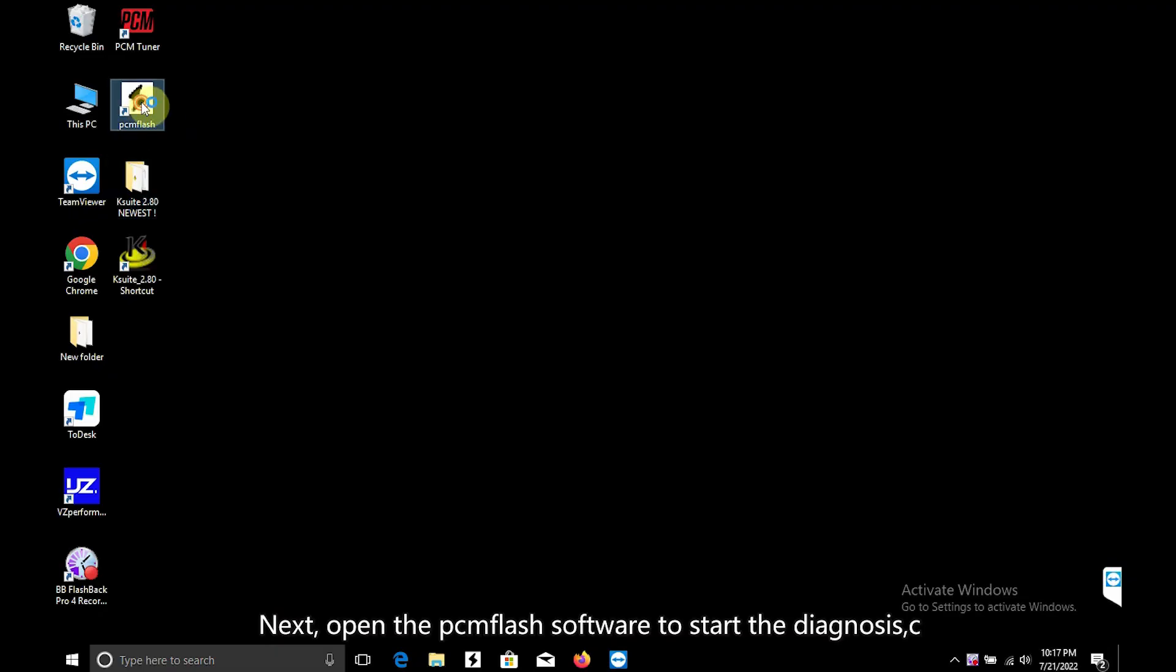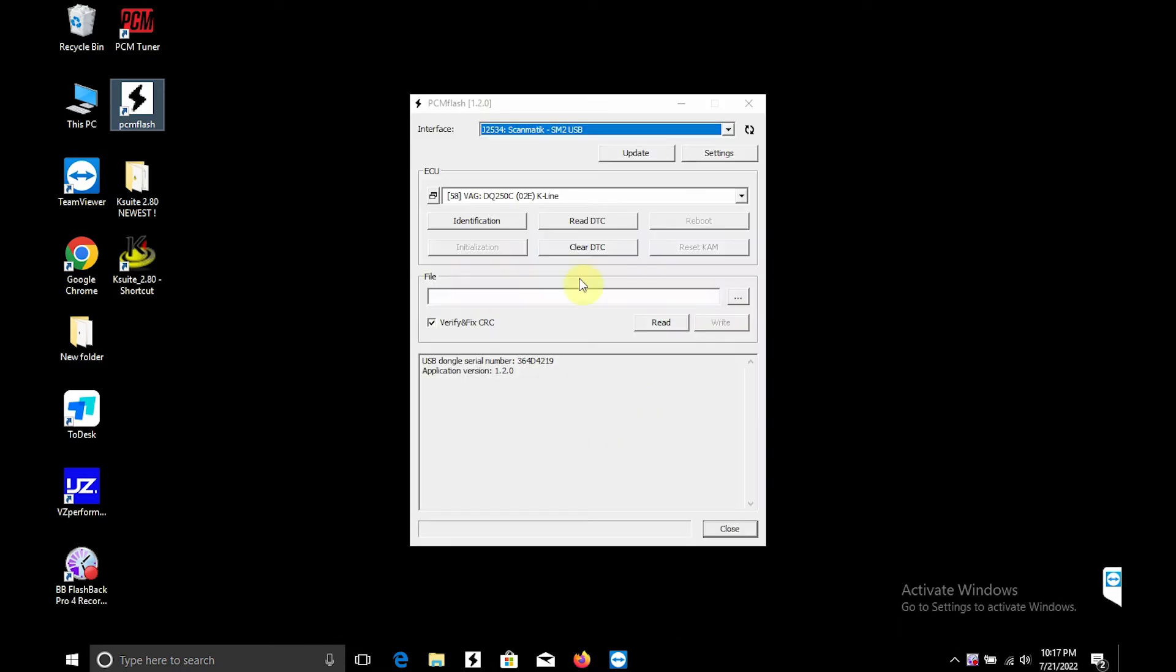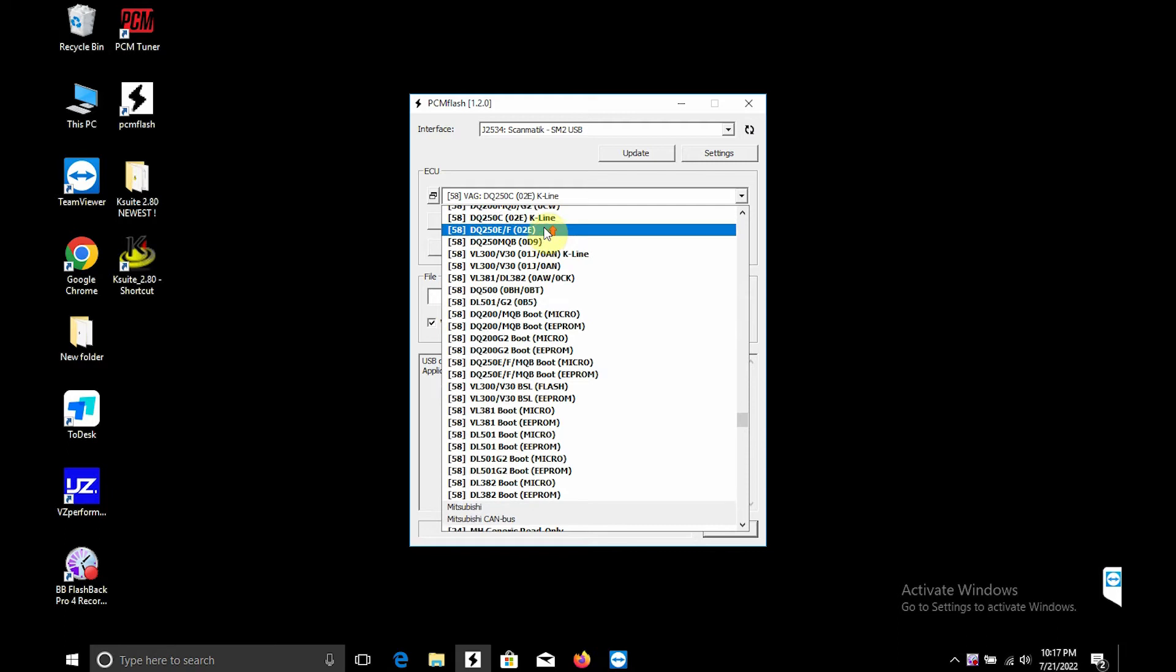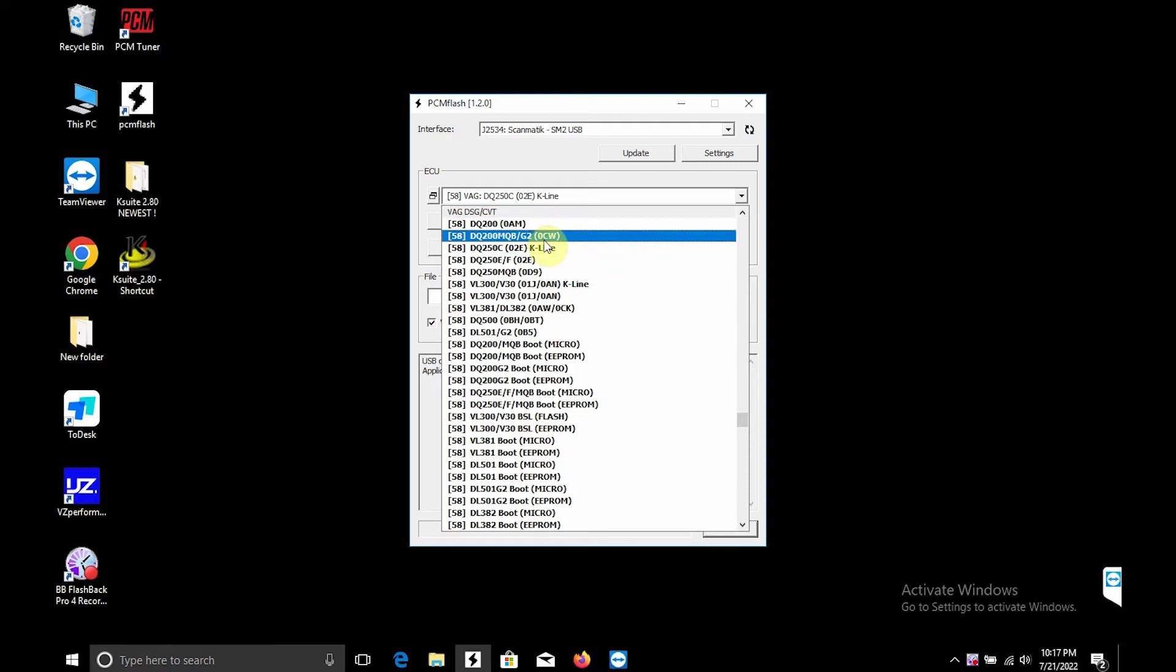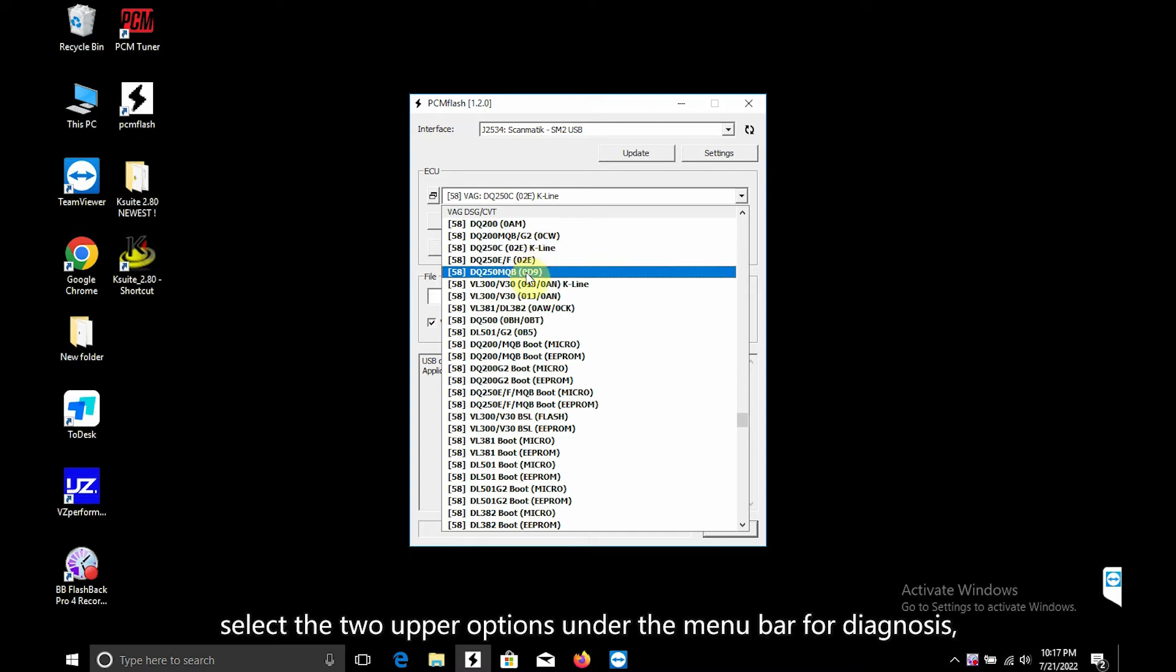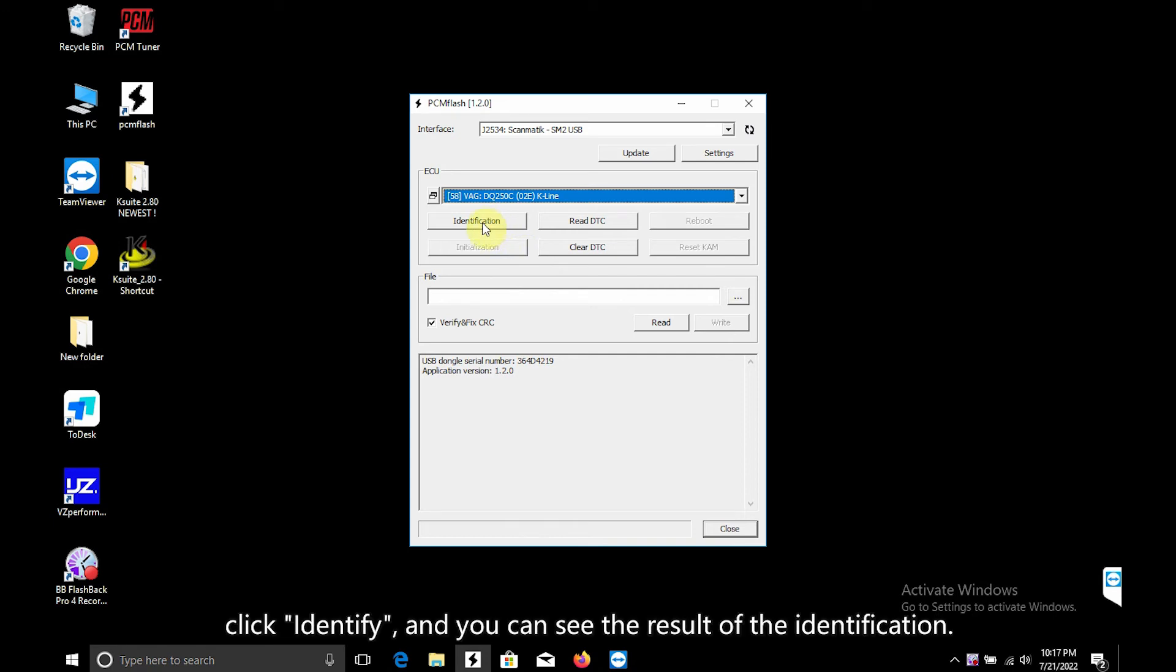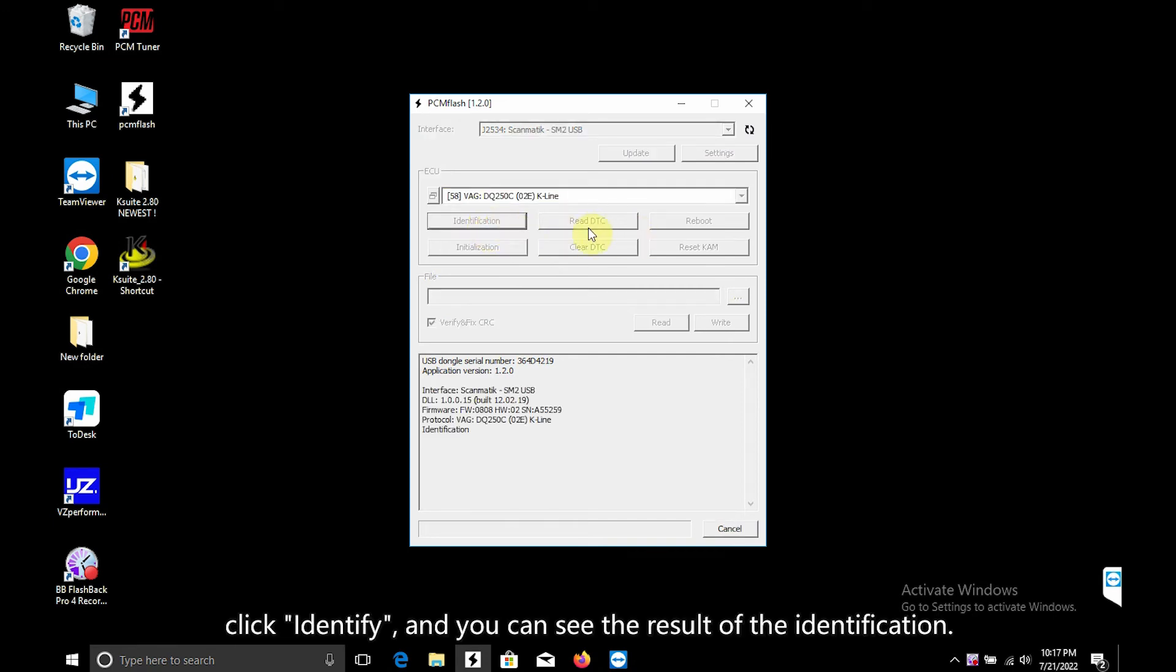Next, open the flash software to start the diagnosis. Select the two upper options under the menu bar for diagnosis. Click identify and you can see the result of the identification.